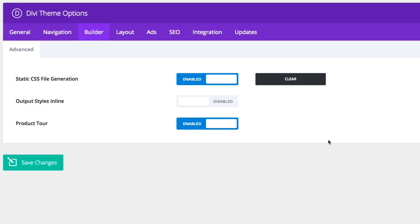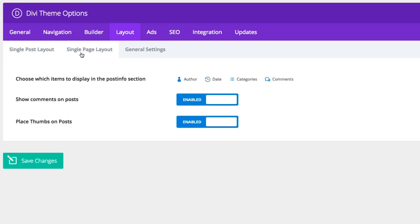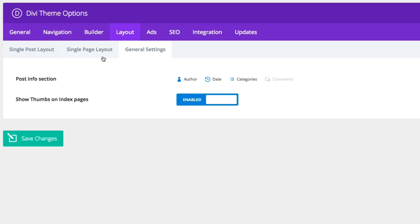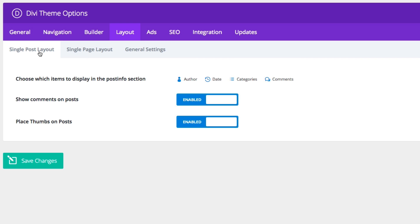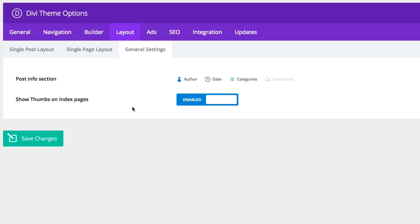Alright, let's go on to our layout theme settings. This is broken down into single post layout, single page layout, and general settings. Let's go to single post layout first. You can see that you can choose which items to display in the post info or meta data section of your posts, which by default, all of these are set. But if you wanted to disable, simply click on one, you'll see it fade out to gray. You can also choose to disable showing comments on posts by default and disable showing thumbs or placing thumbs on your posts by default. For the single page layout, you can also choose to enable thumbs and comments if you like. For general settings, again, you can choose which post info or meta data to show on your post sections and also whether or not to show thumbs on your index pages.